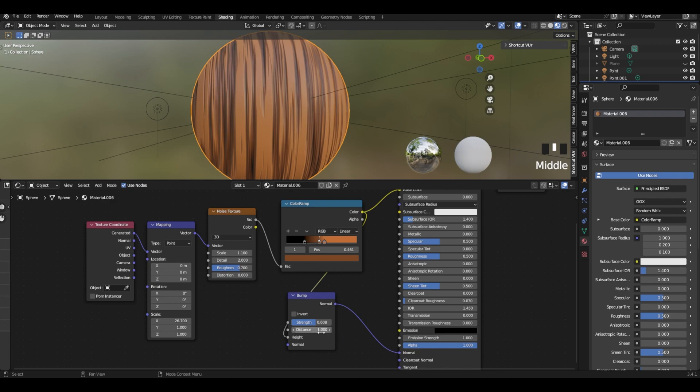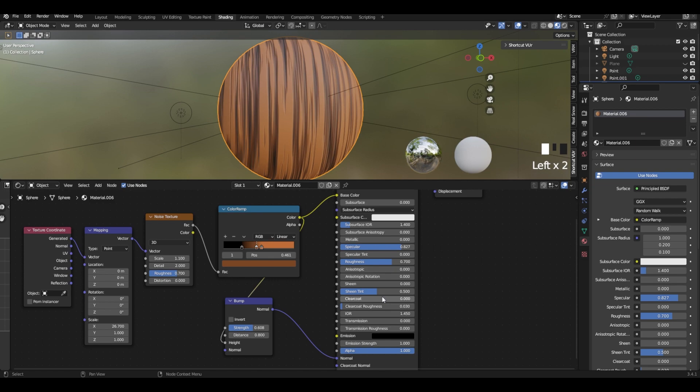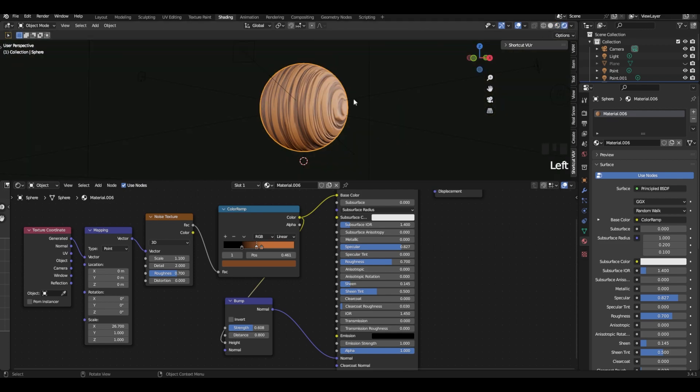We can change the color to 0.8 and we can change the distance to 0.7 and the specular to 0.8. We can also add some sheen a little and now we can see how it looks in the render view.